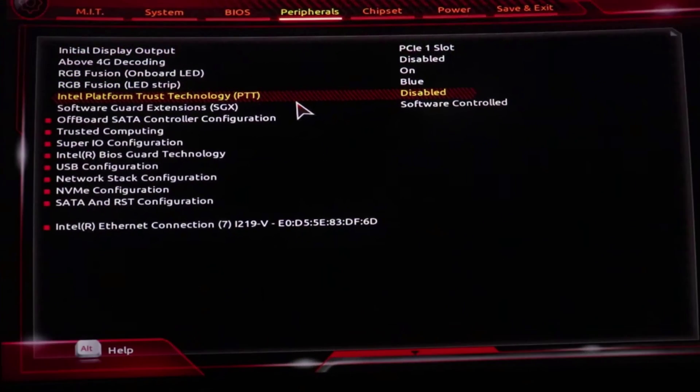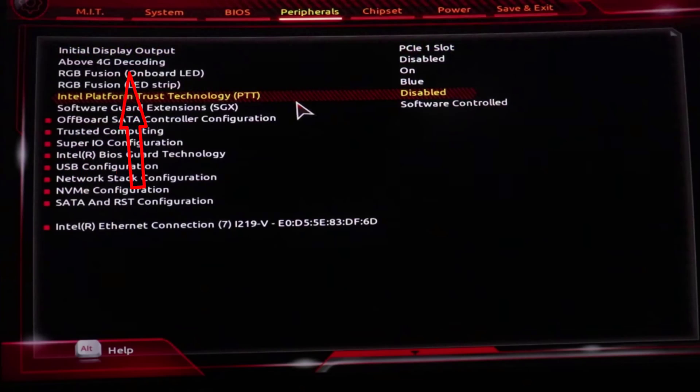If you use an Intel processor, you need to enable the Intel platform trusted technology option.